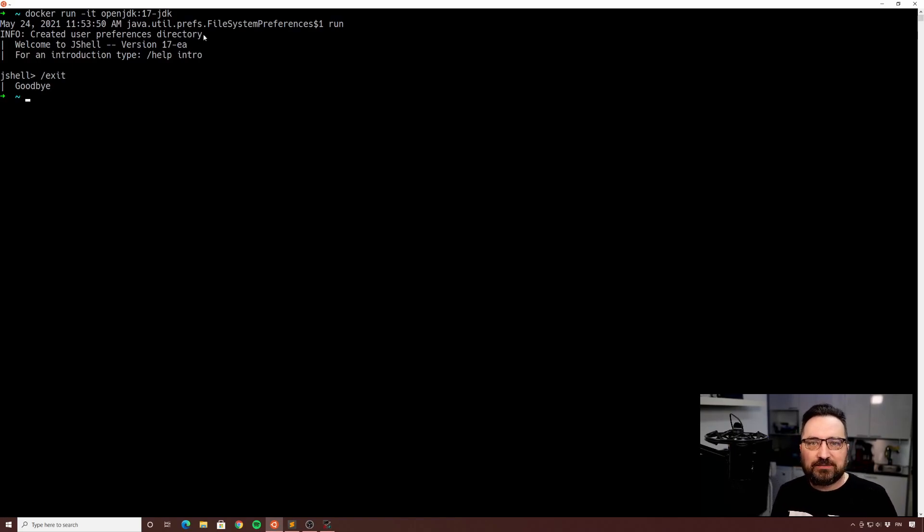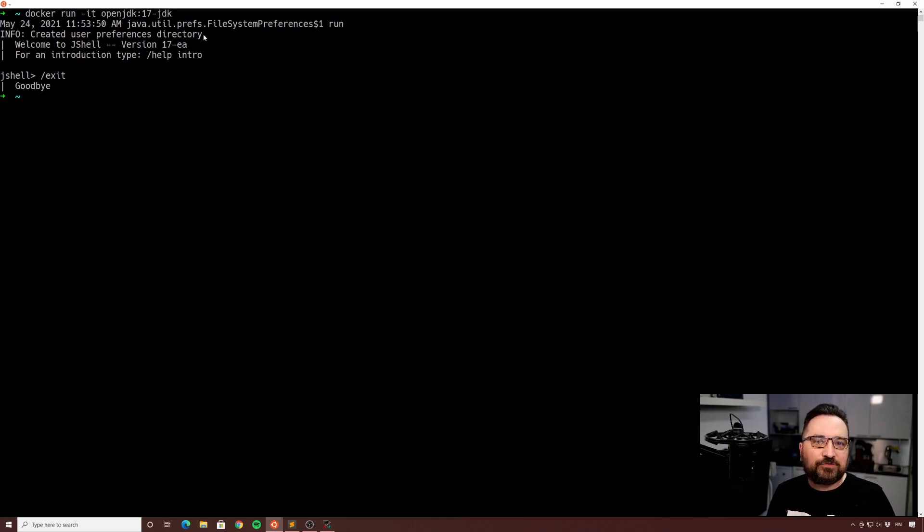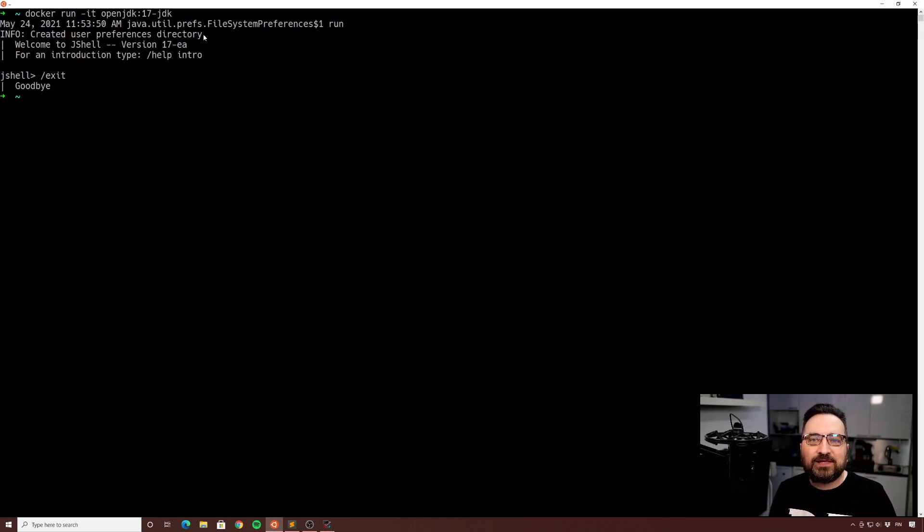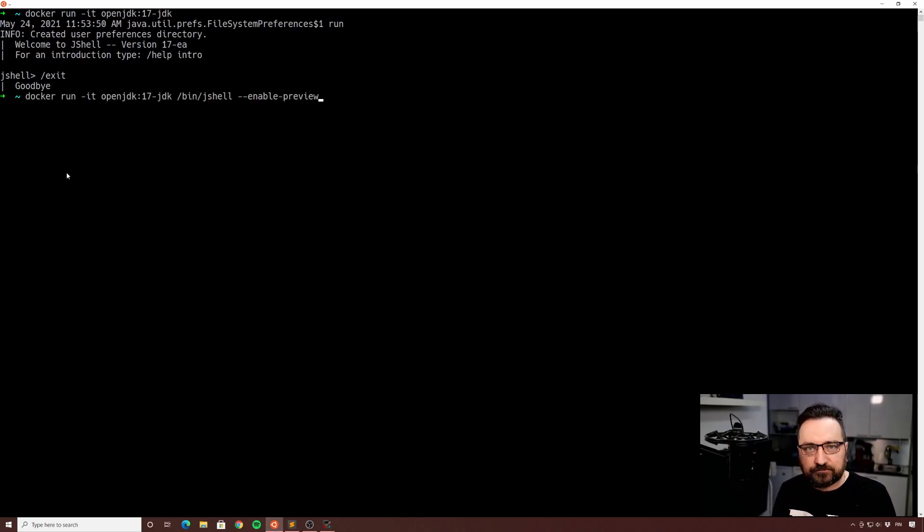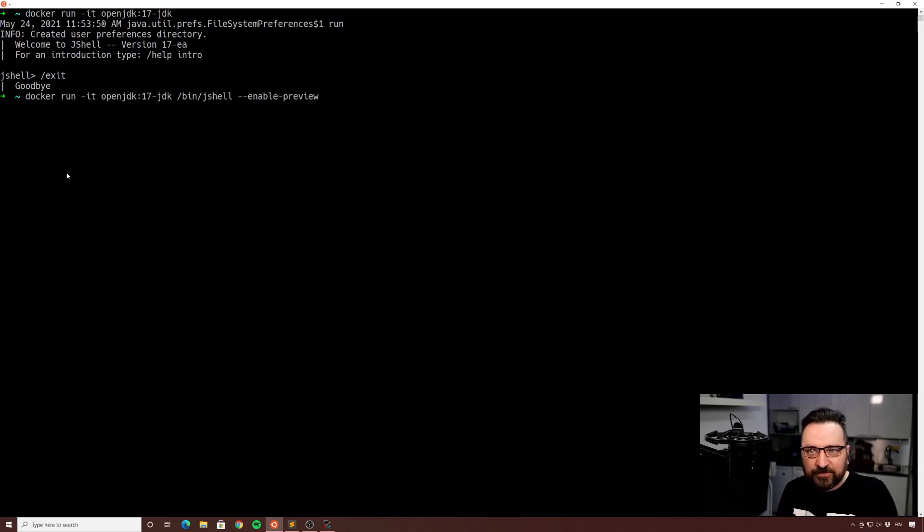As you can see we are booting into J shell. And now there is one problem. J shell is an awesome environment to try some new features, but the early access features are not toggled on by default, so let's toggle them on.